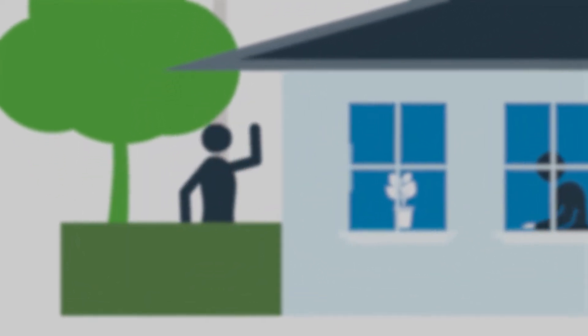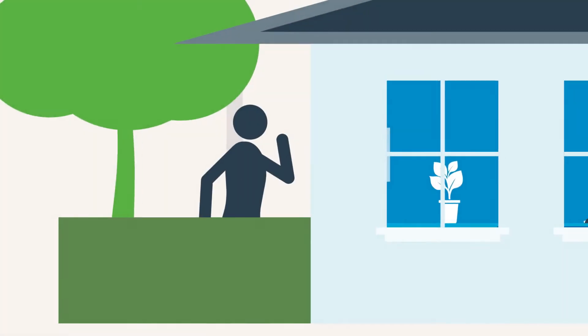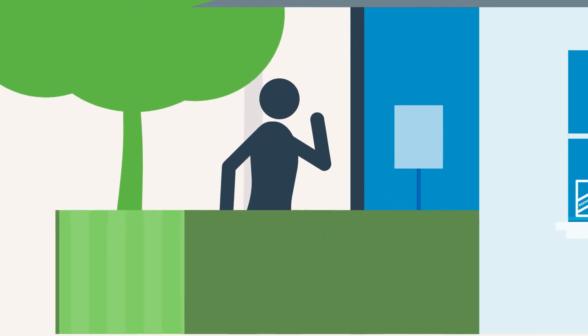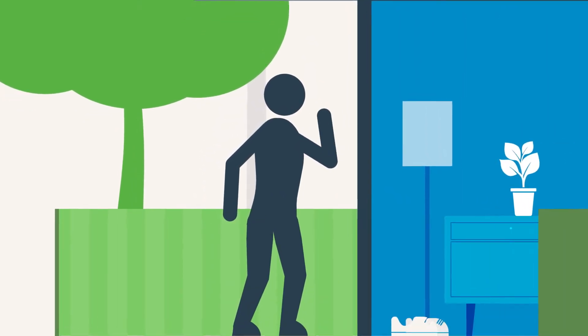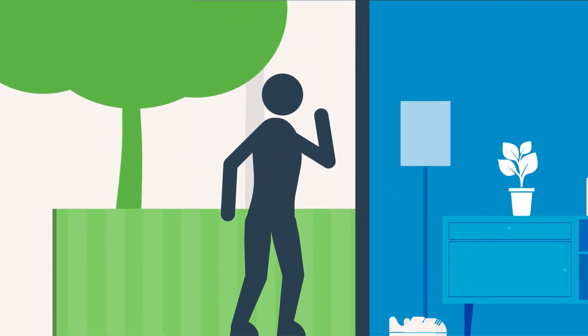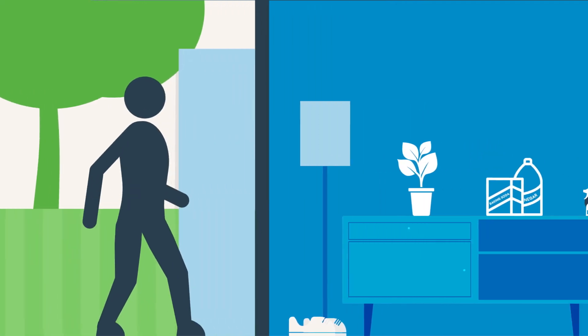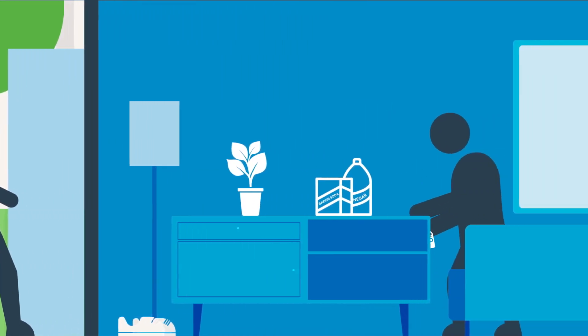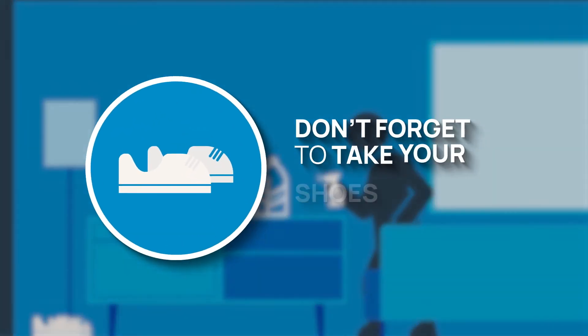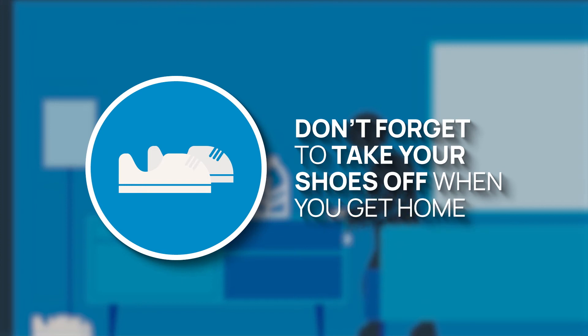Learning how to limit exposure is an important step towards improving our health. So let's explore how you can minimize environmental pollutants in your home. Firstly, to avoid cross-contamination, don't forget to take your shoes off when you get home.